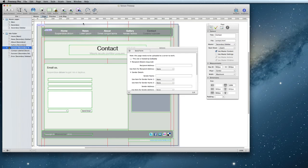Recipient Details is where the email should be sent to, so you would enter your email address in the Recipient Address box here.